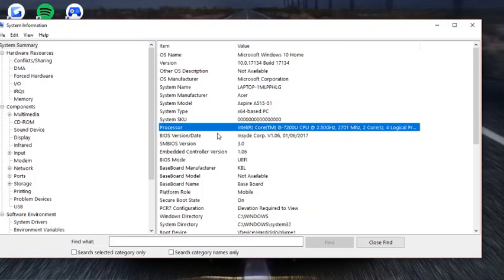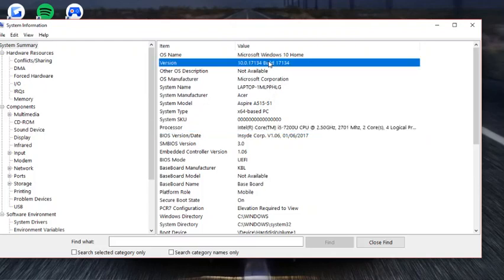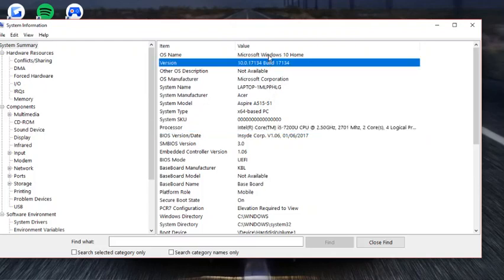You can see the processor, you can see the build, and obviously you can check if it's Windows 10 or whatever Windows you have.